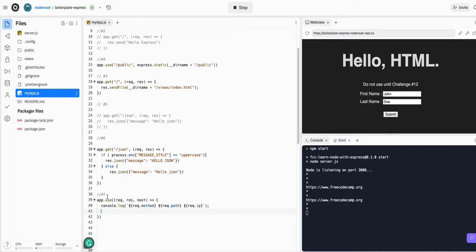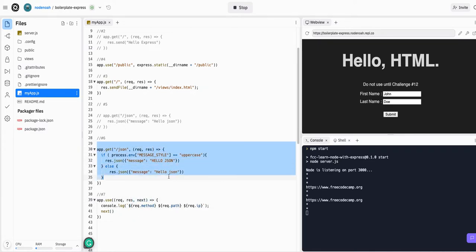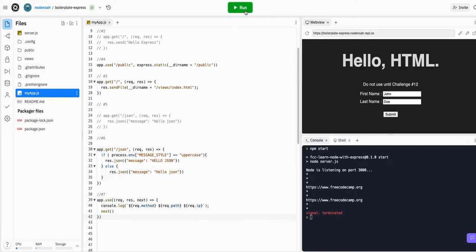Once we log what we need to log in console, which basically what this will do is tell the app to use this before every request and it will just log the request, then we can tell it to next, which is moving on and executing whatever route is actually accessed.